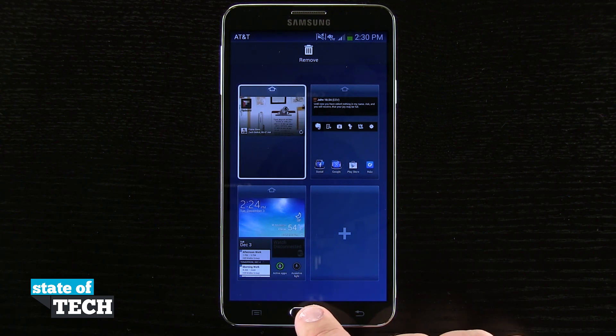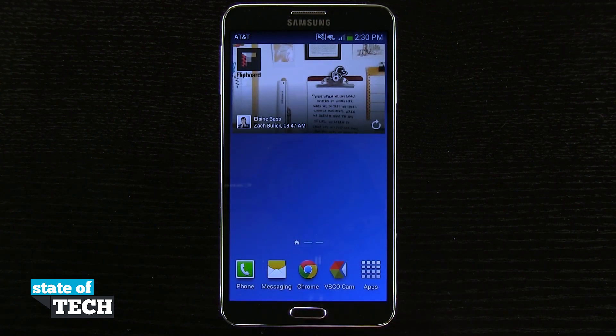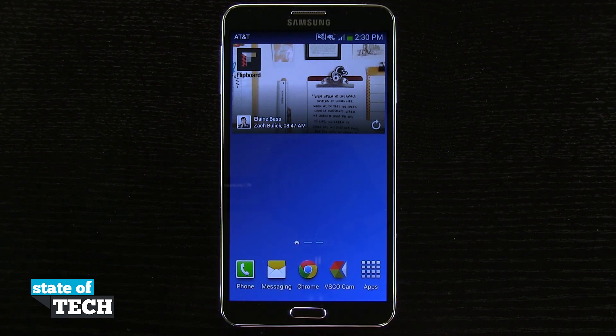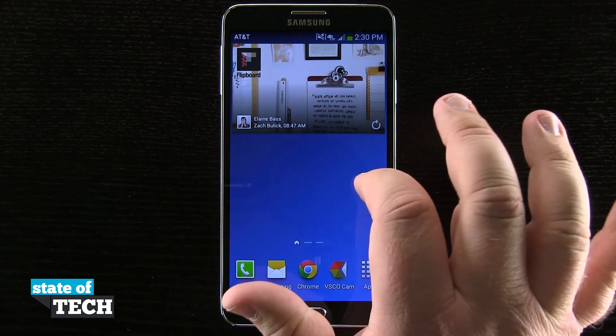Now if I hit my home button, it's going to take me to that home screen, and you can also see that the house icon is represented that way as well.